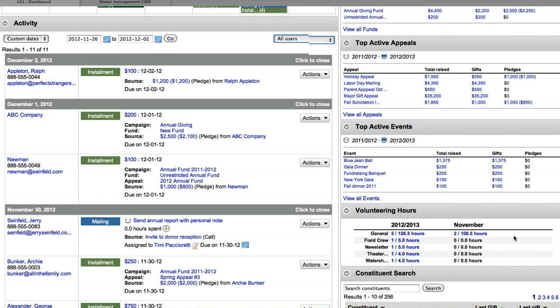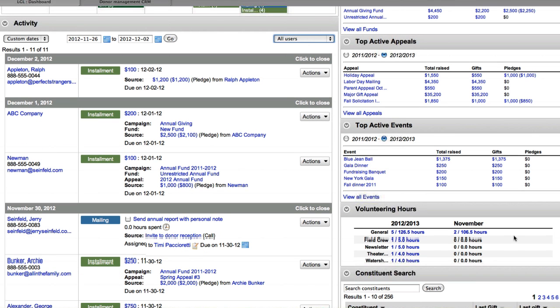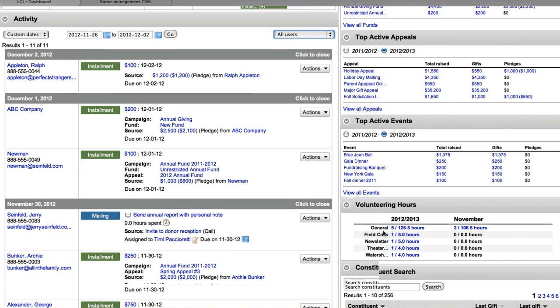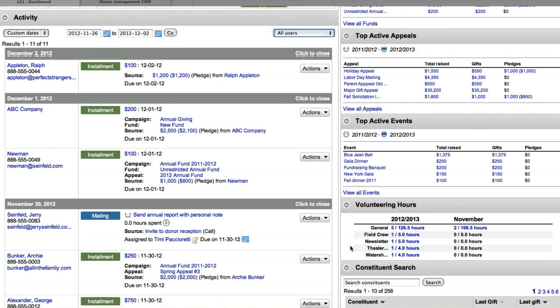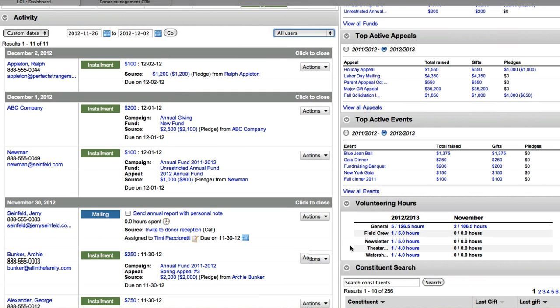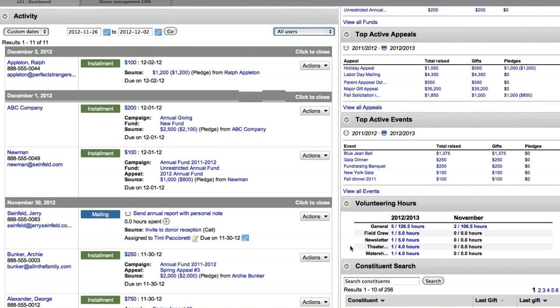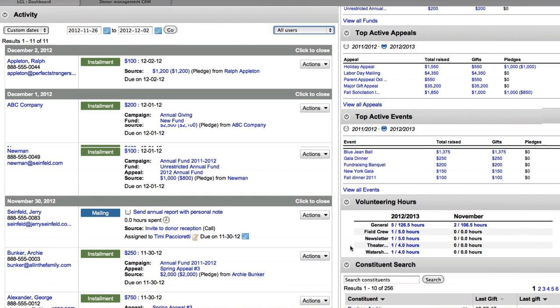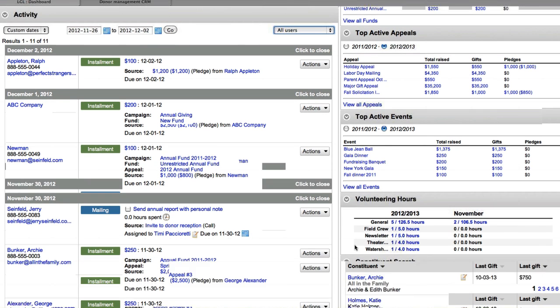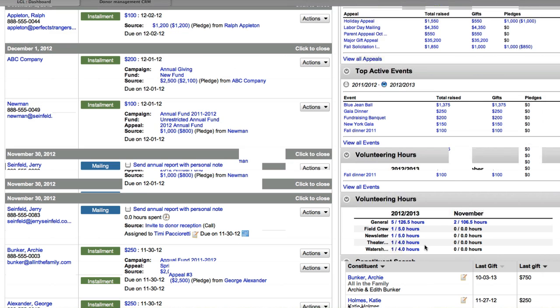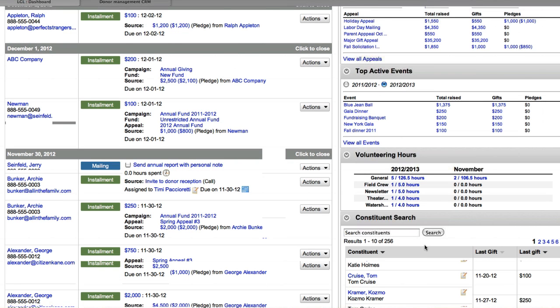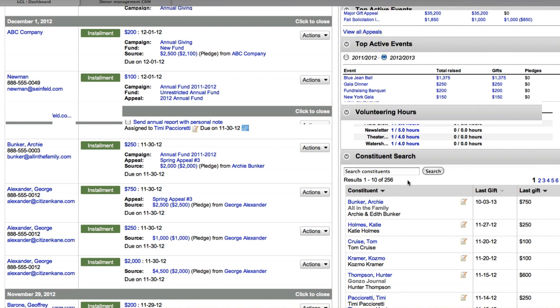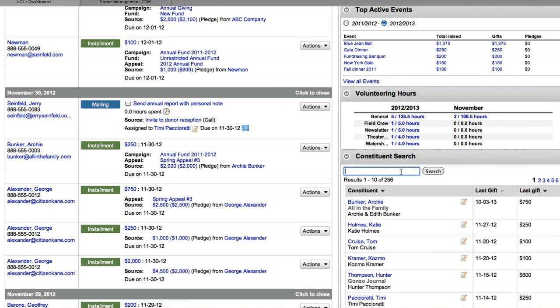We also have the ability for you to be able to track volunteering hours, time that they're giving to your organization. You can categorize them in whichever way is available for you, and you can see that review, that overview here on the dashboard.